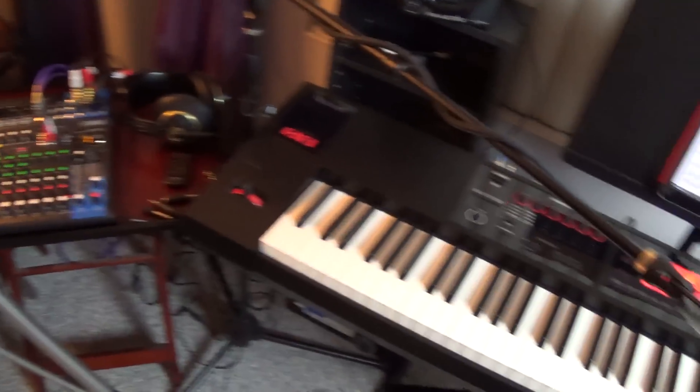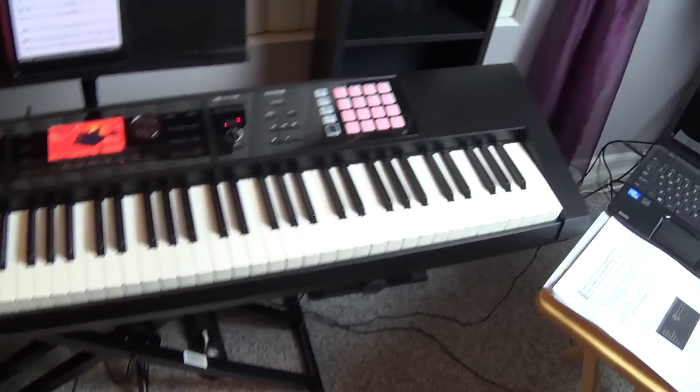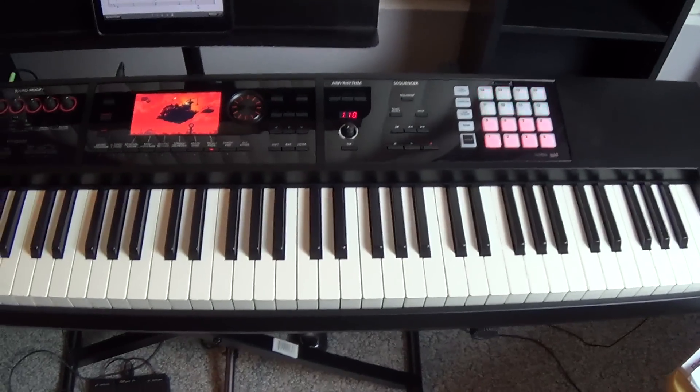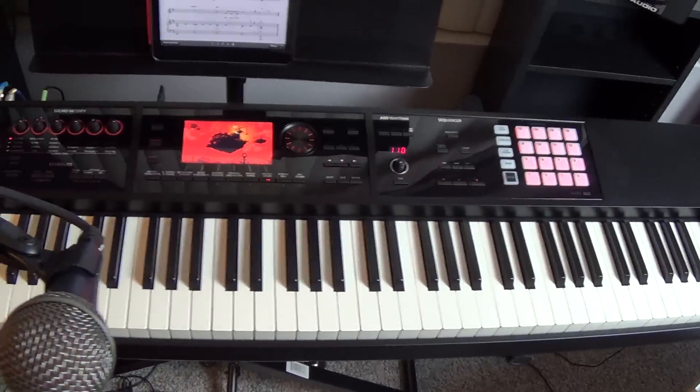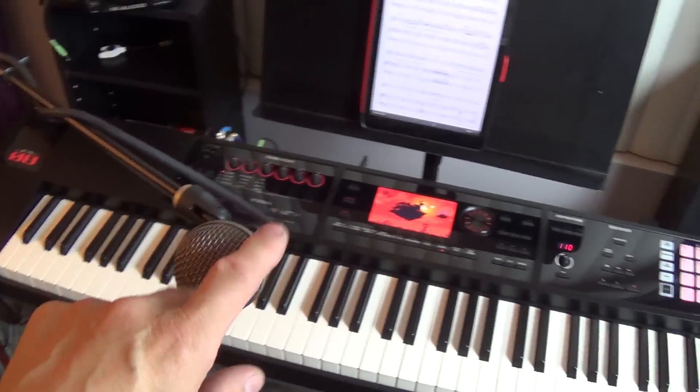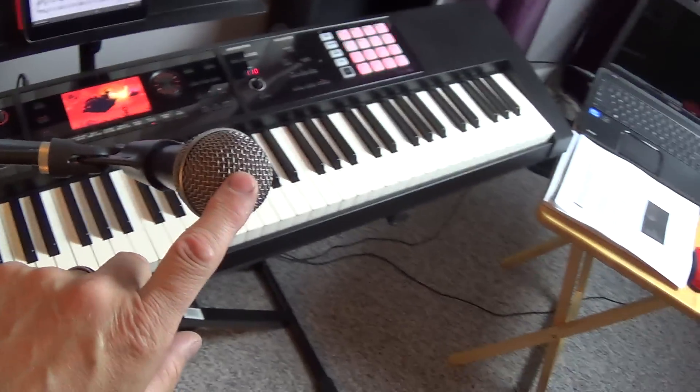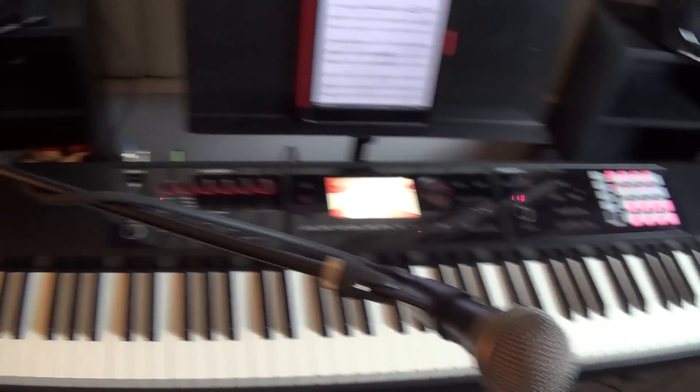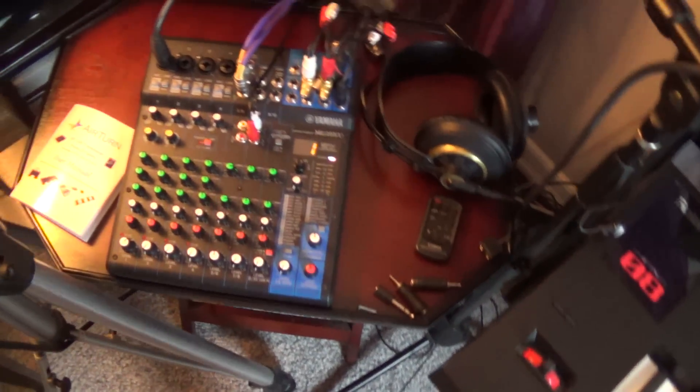Alright, so what I've got is the Roland FA08, that's the keyboard, and my microphone runs into the mixer.